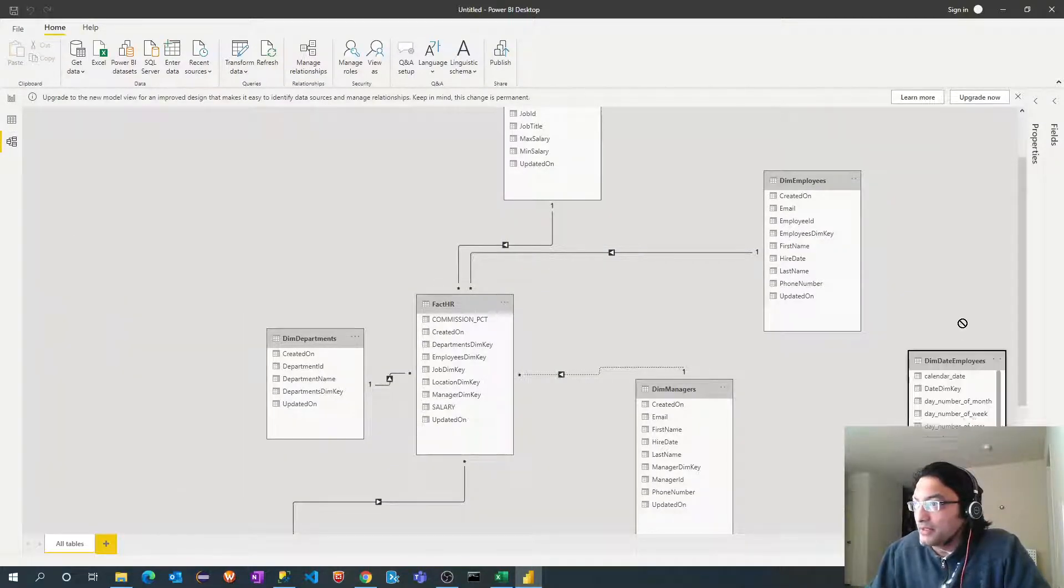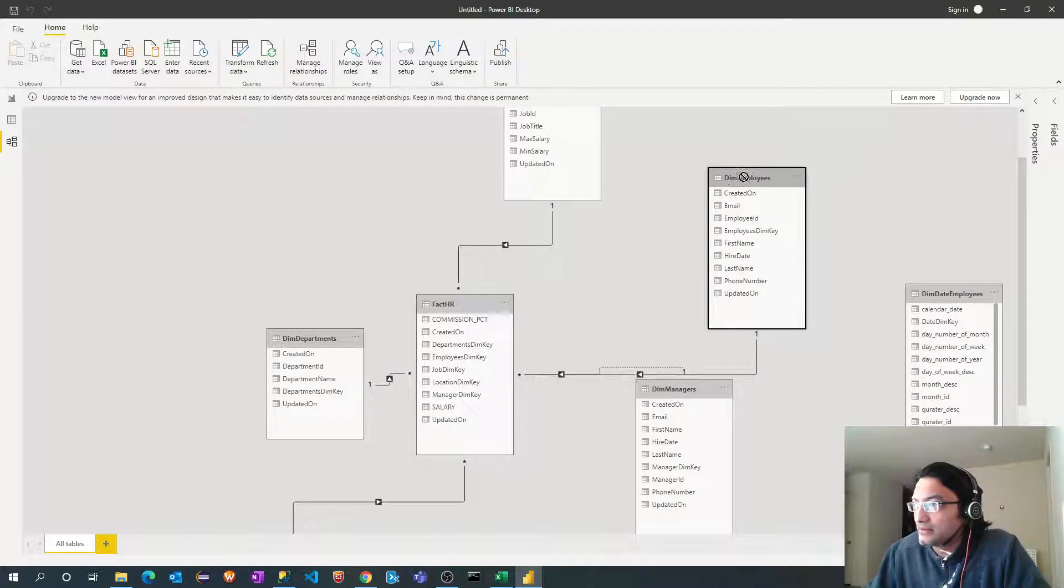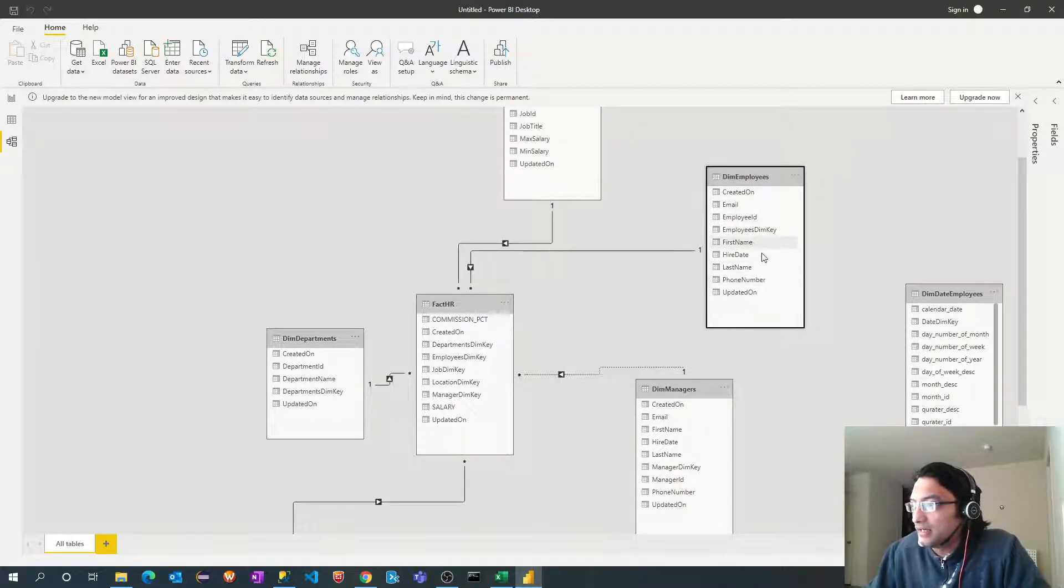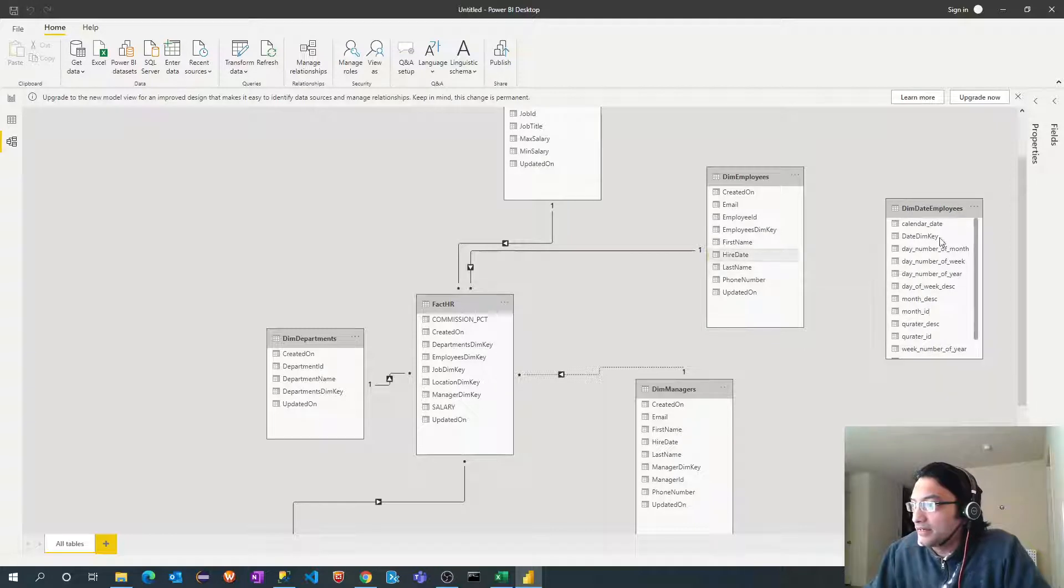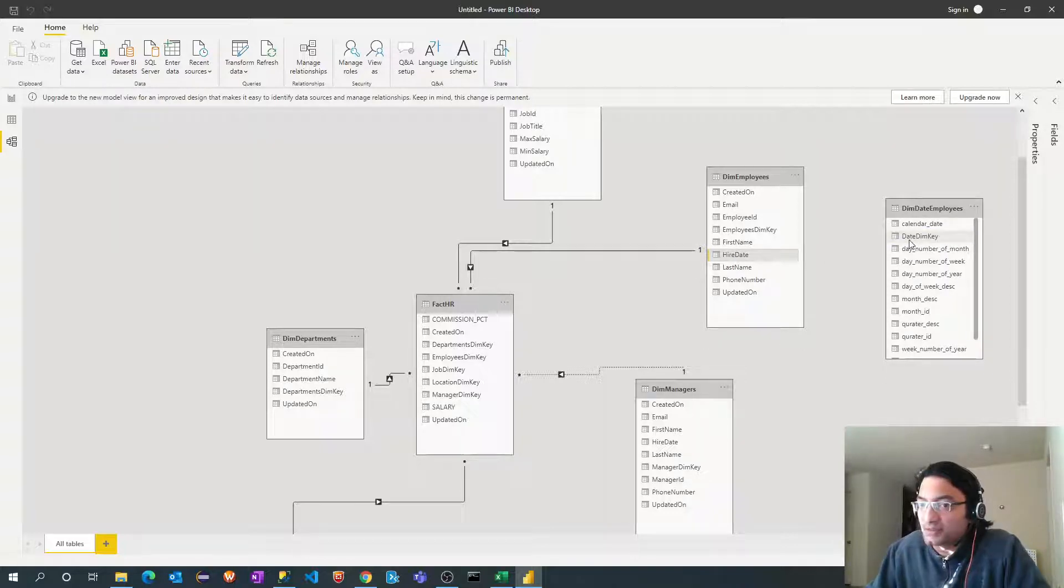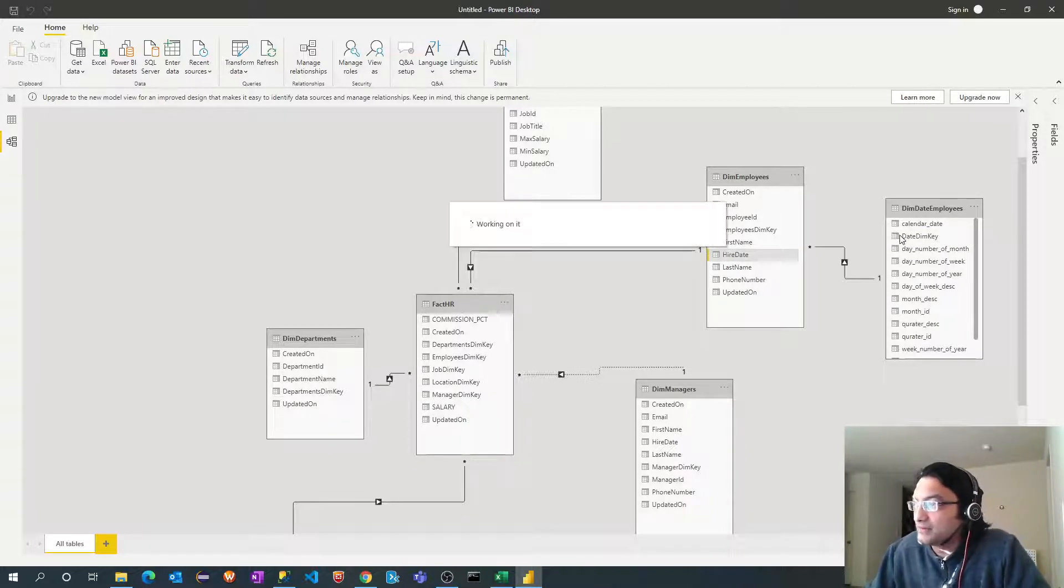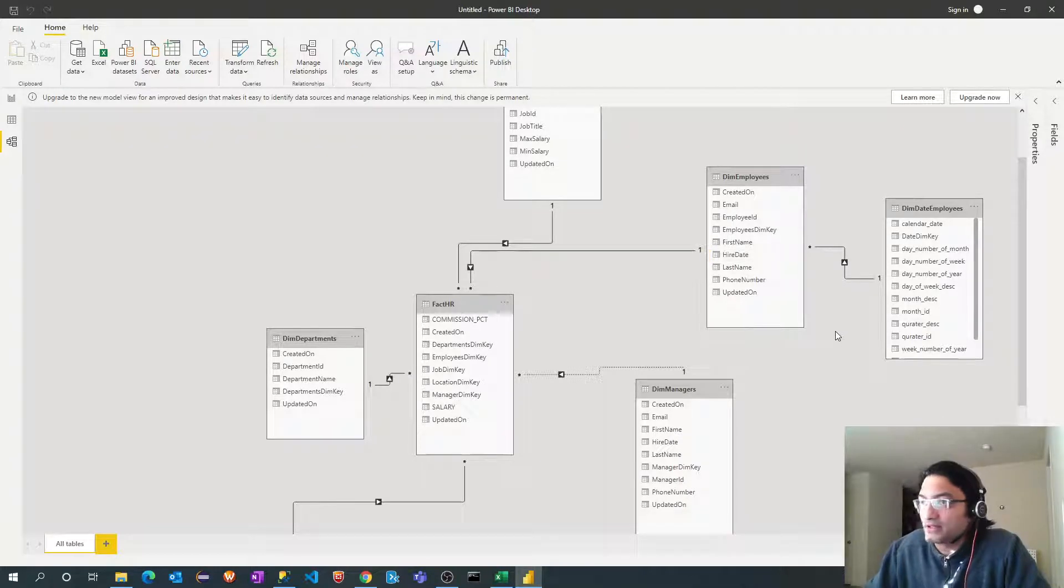And let me drag this guy here. And hire date will go into calendar date. Sorry date dimension key. Simply drag this guy. That relationship has to be one to many. One to many. Perfect.